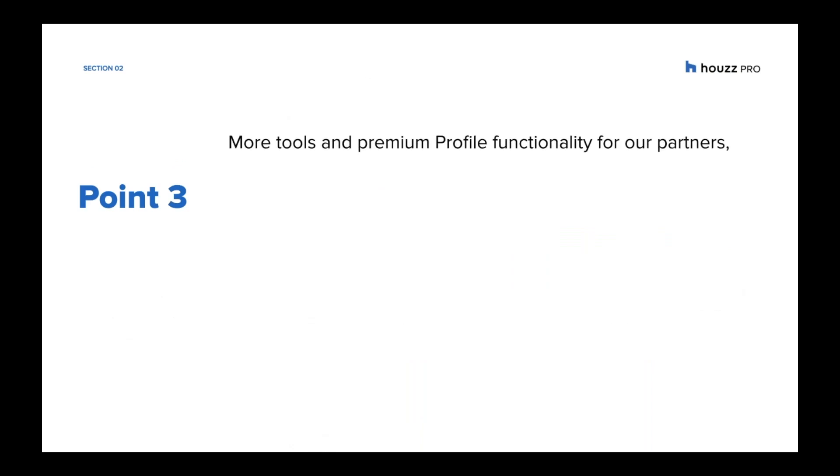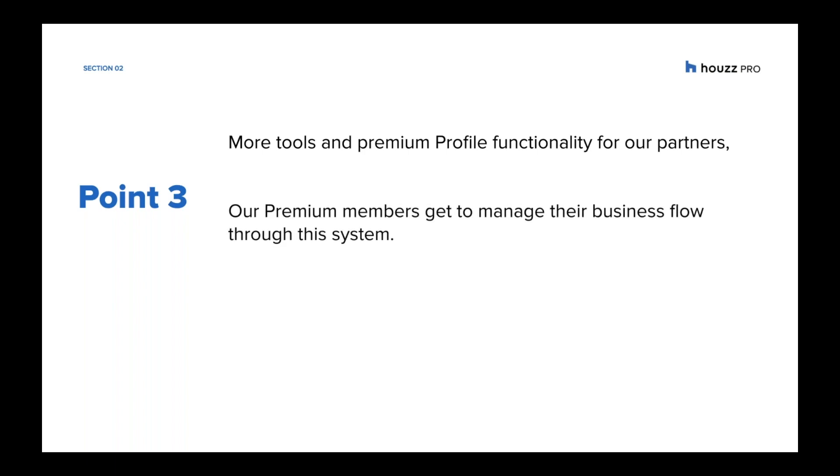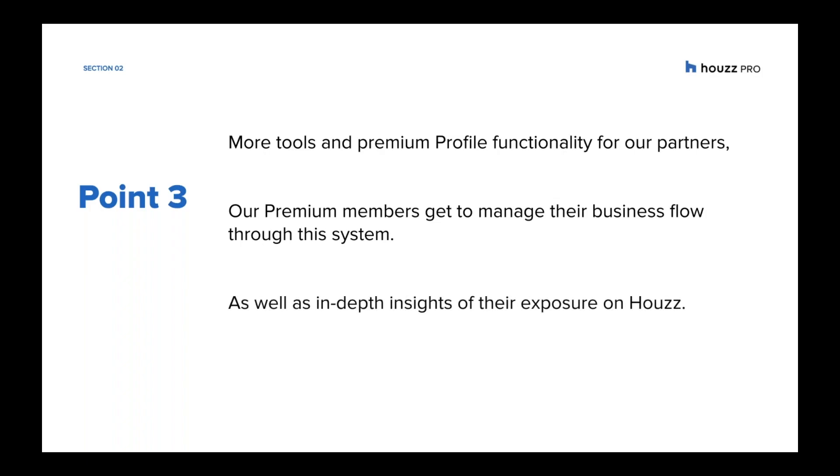And for our premium partners we've added even more tools and premium profile functionality so that you can make the most out of our new Houzz Pro offering. We've also given you the ability to access industry specific managed tools that help you run your project successfully and even communicate with your clients through our system. As well as this you'll also get more in-depth insight on your exposure on Houzz and how your marketing is going.